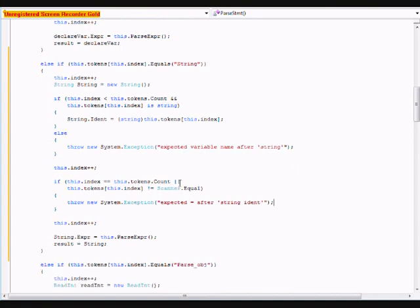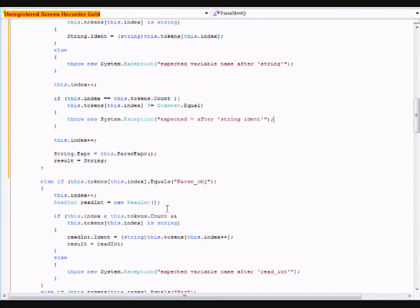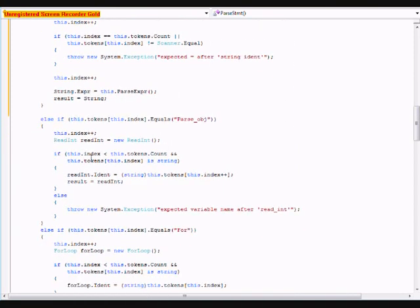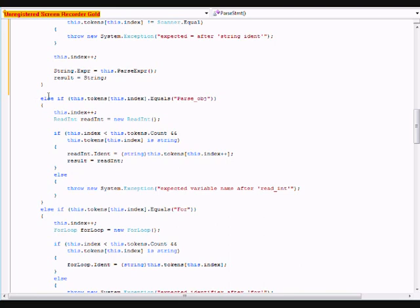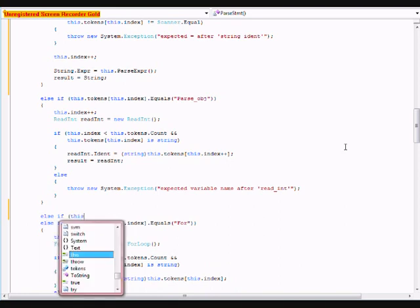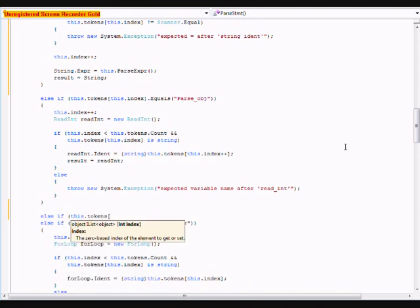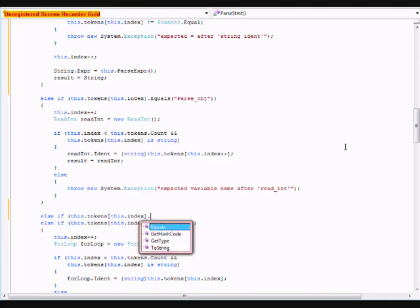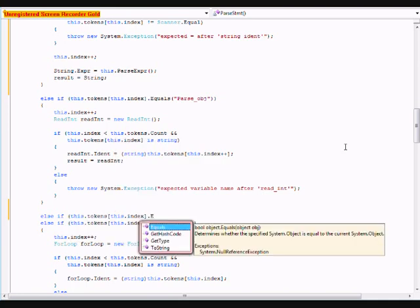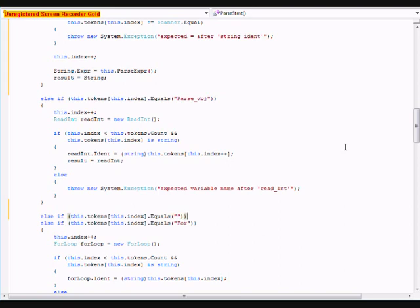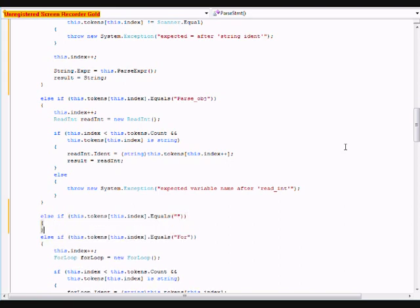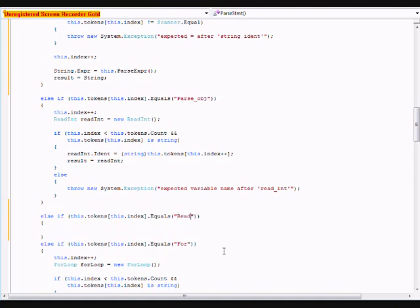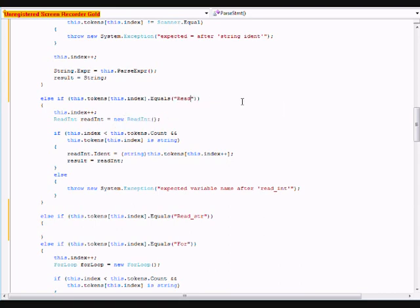In the parser, under this, we're going to have another elsef. this.tokens, square bracket, this.index, dot equals. And this one's going to be read str for string. Let's change this, actually, for the read int class to read int.